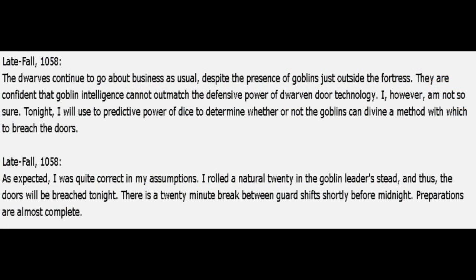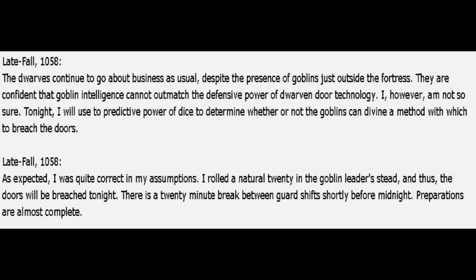Late fall, 1058. The dwarves continue to go about business as usual, despite the presence of goblins just outside the fortress. They're confident that goblin intelligence cannot outmatch the defensive power of dwarven door technology. I, however, am not so sure. Tonight, I will use the predictive power of dice to determine whether or not the goblins can divine a method with which to breach the doors. As expected, I was quite correct in my assumptions. I rolled a natural 20 in the goblin leader's stead, and thus, the doors will be breached tonight. There's a 20-minute break between guard shifts shortly before midnight. Preparations are almost complete.